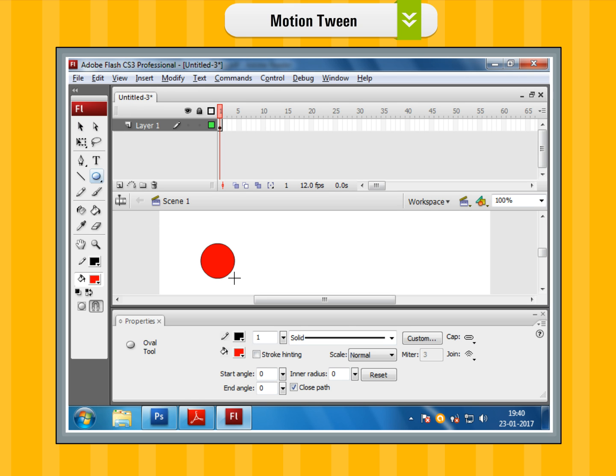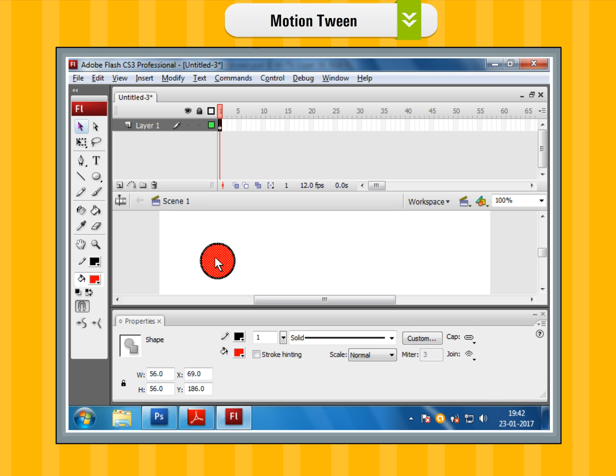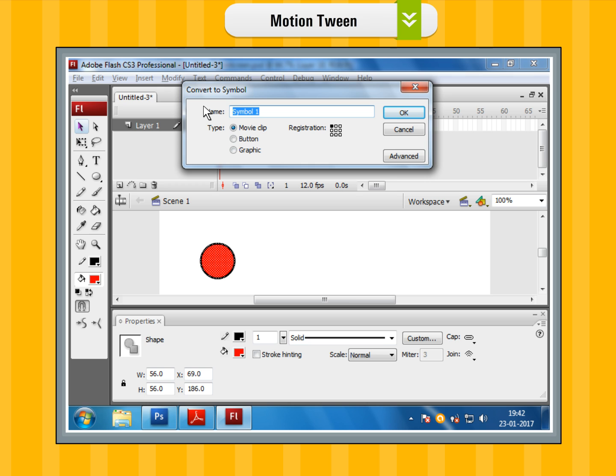Step 3: Select the ball using the selection tool. Step 4: Convert it into a symbol by choosing the modify menu, and then selecting the convert to symbol option on the menu.